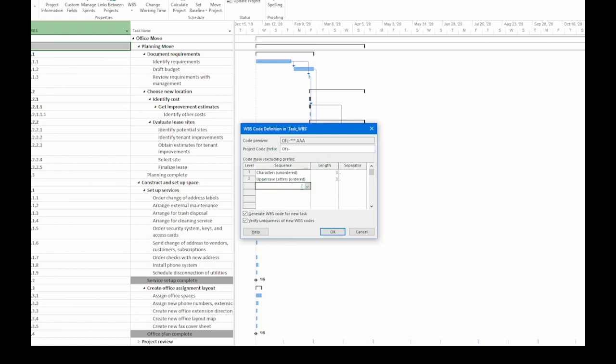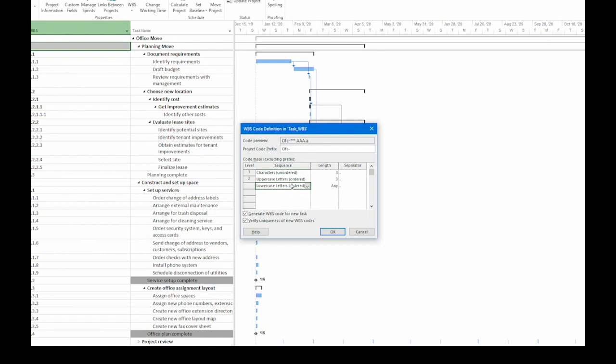Now I go to the third row. Let's make this lowercase letters ordered. Again, these will be going into sequence and Project will increment them as you add tasks. I'm going to change the length to 2. We want to keep the WBS codes relatively short.